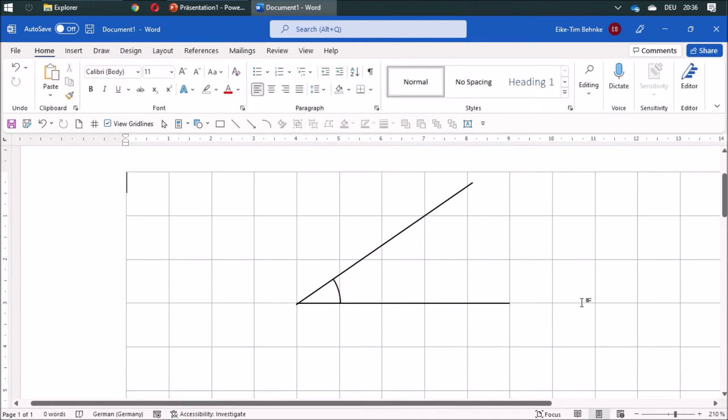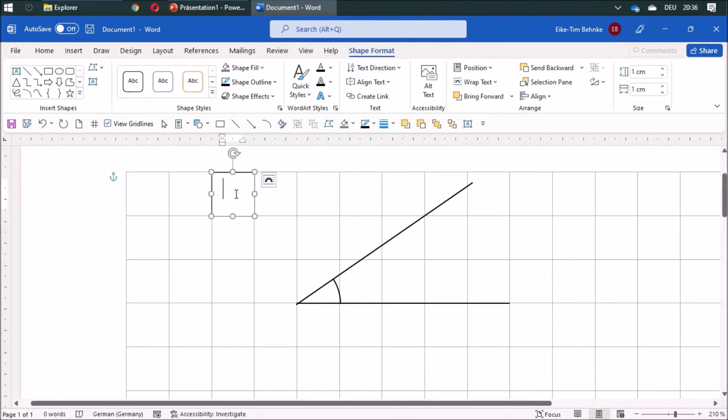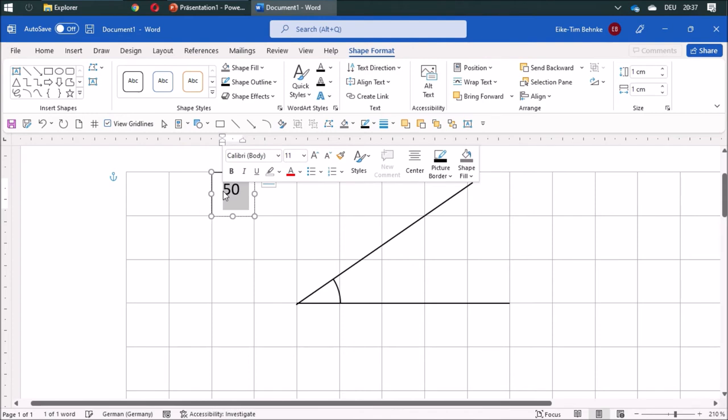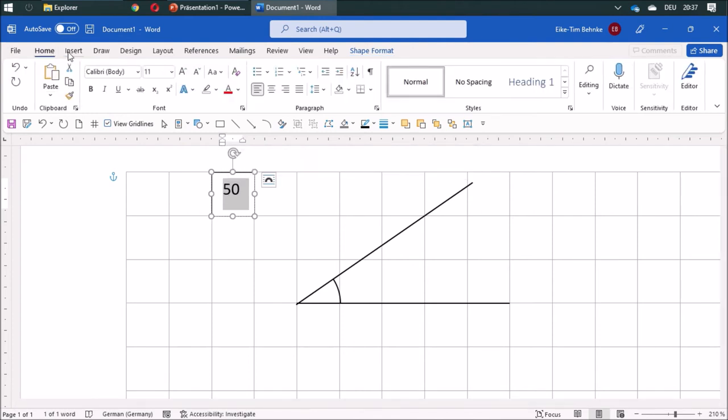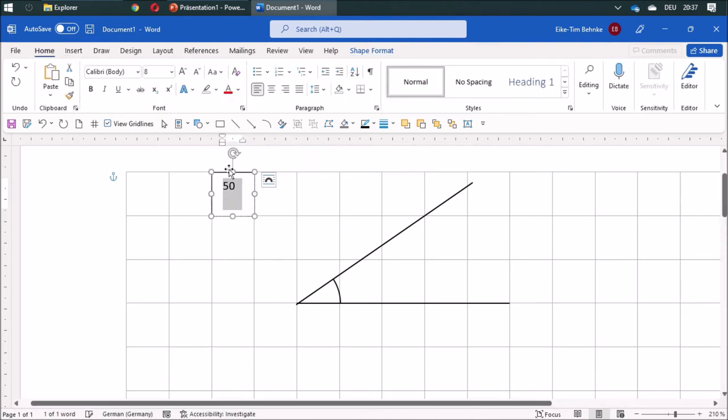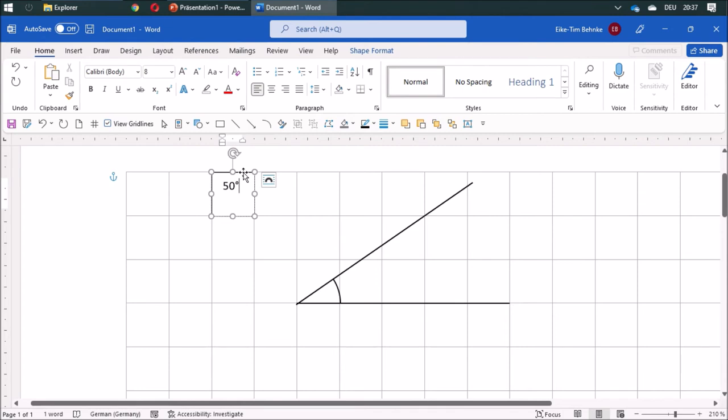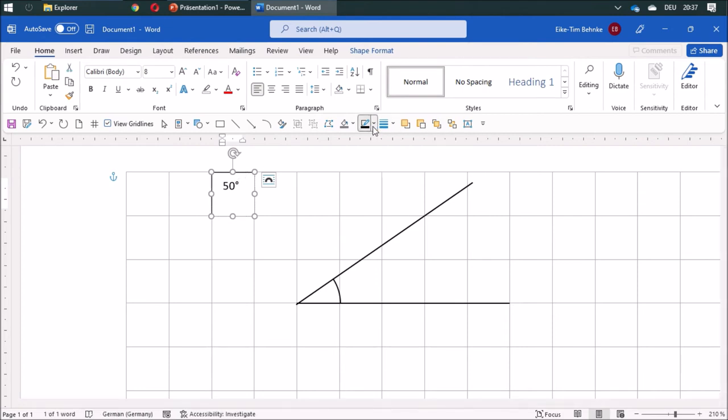And afterwards I am going to add a text. First I draw a text box. Then I am going to add 50 degrees. 50. It is a little bit big, so change it to maybe 8. 50 degrees. And the lines are going to be white.